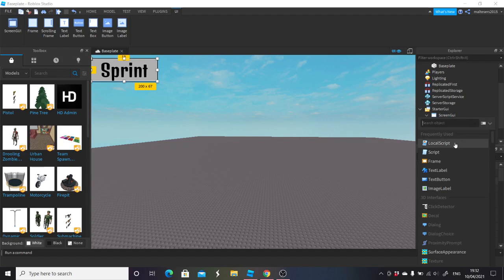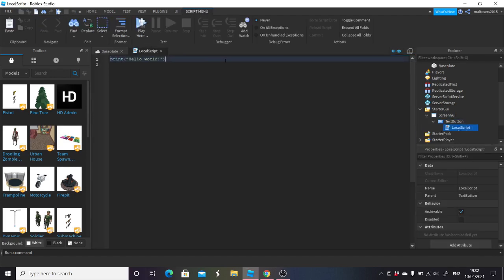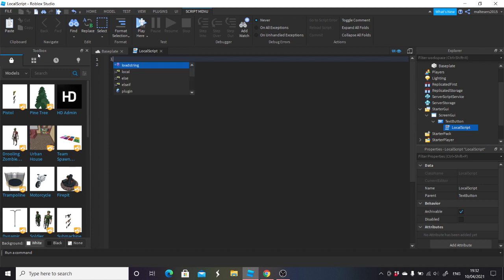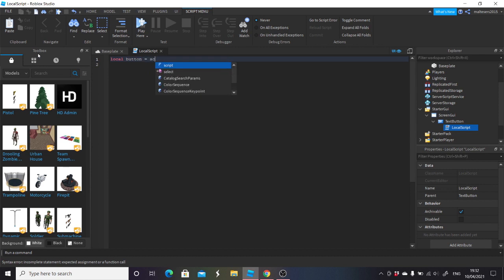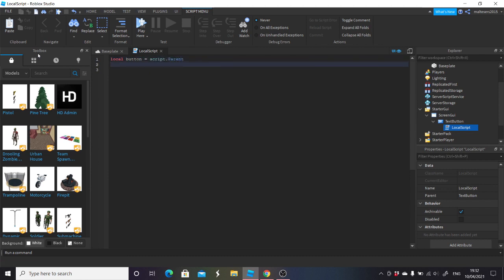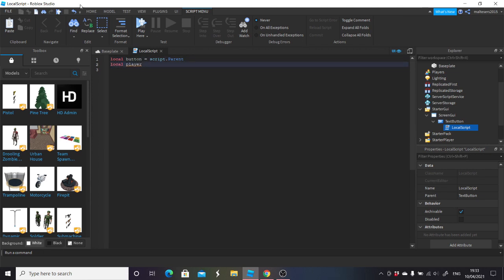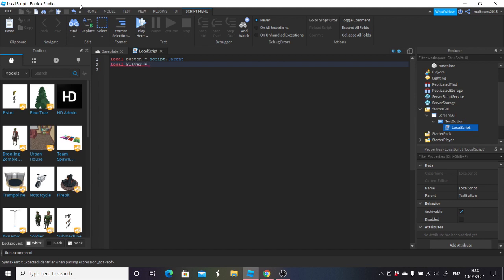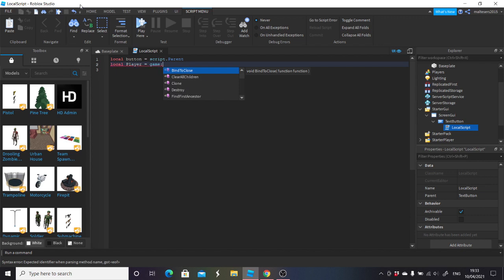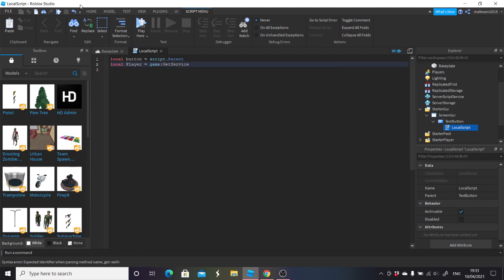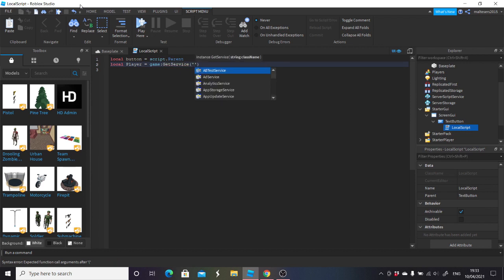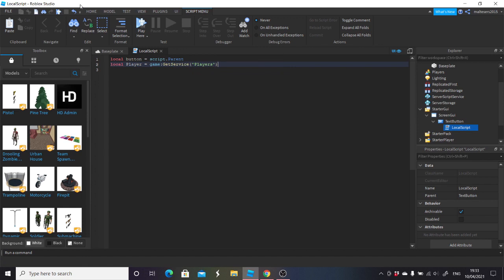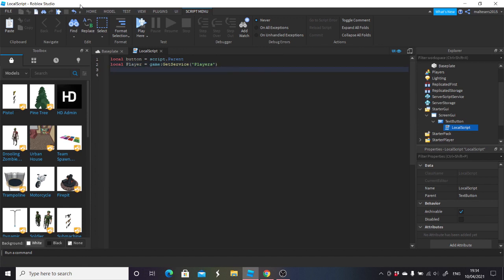Inside this TextButton you're going to add a local script. I'll put this script in the description. You're going to do local button equals script dot parent. Then local player equals game colon GetService, open the brackets and speech marks, and type players. Next line, local sprinting equals false.